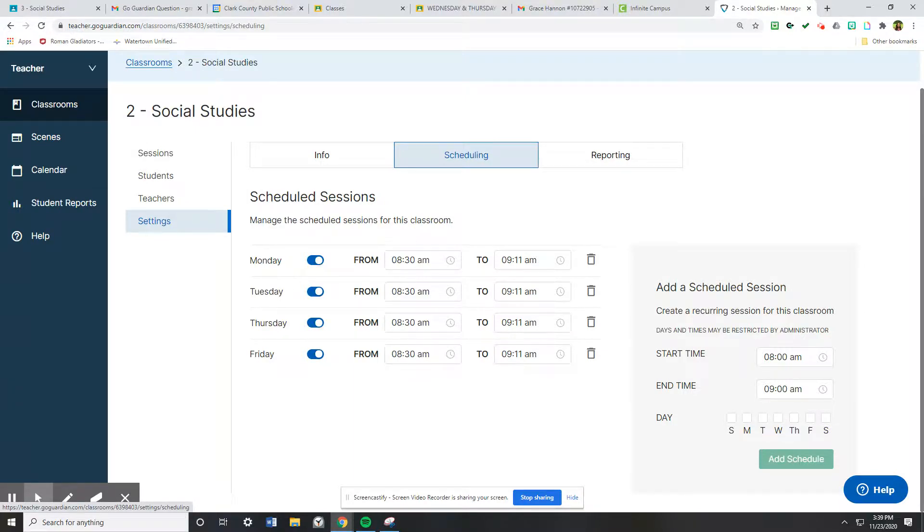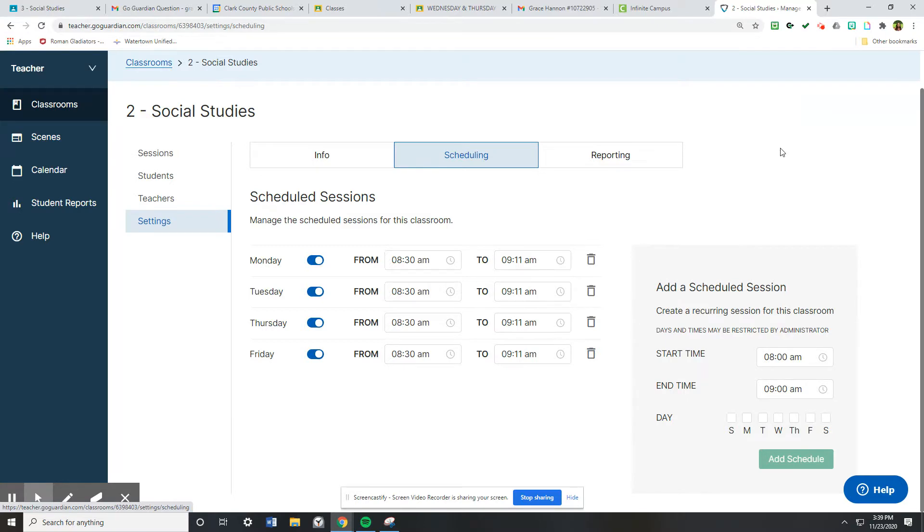You don't need to ever go back and change it unless your schedule changes or the class ends, then you would go back and delete these.